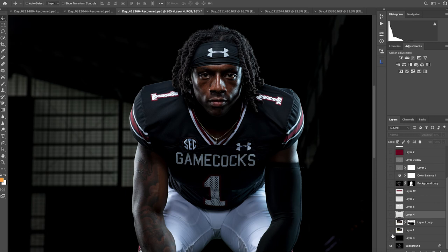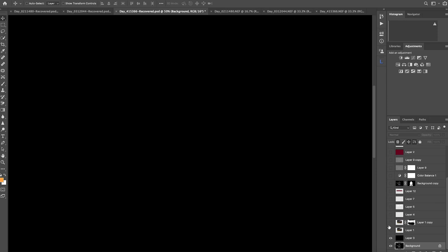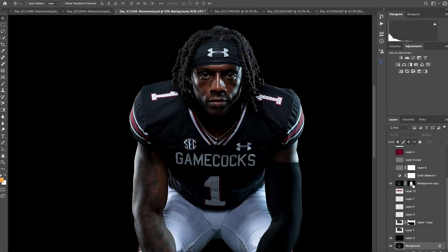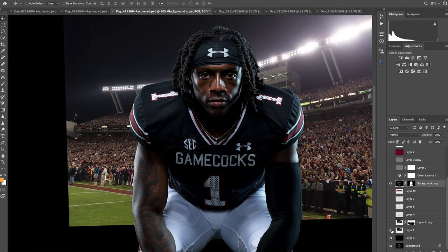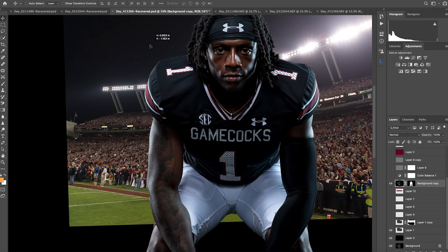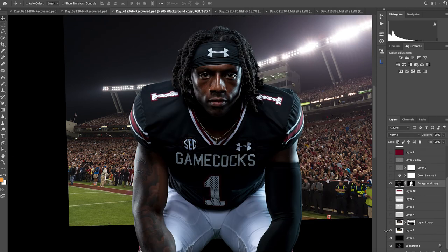Here's the file in Photoshop. This is another composite — a portrait composite. He is the background layer but I'm going to cover him up. I'll go up to the layer with the layer mask and we'll build in the background behind him. We've got a stadium background to work with.